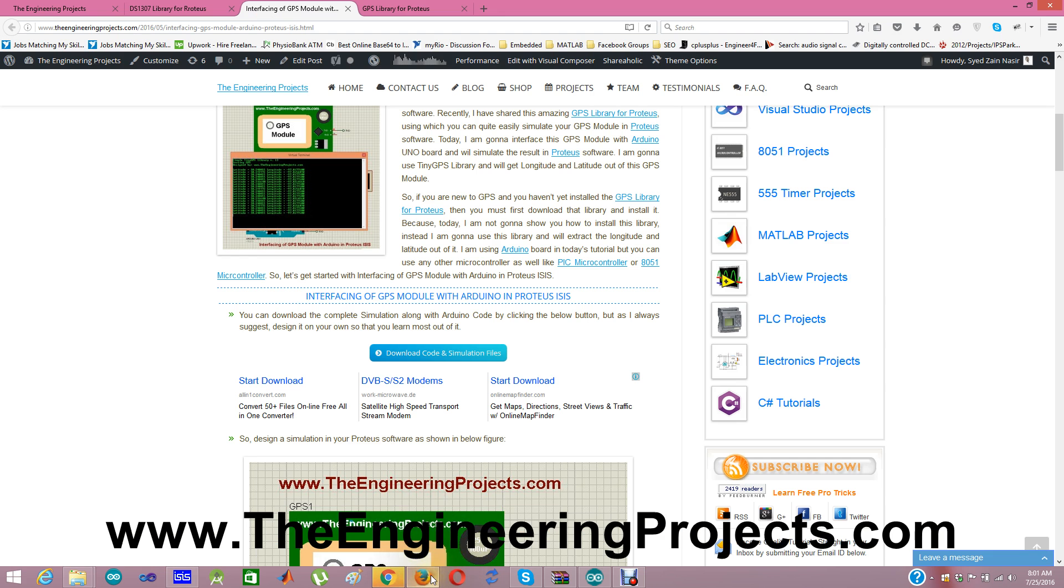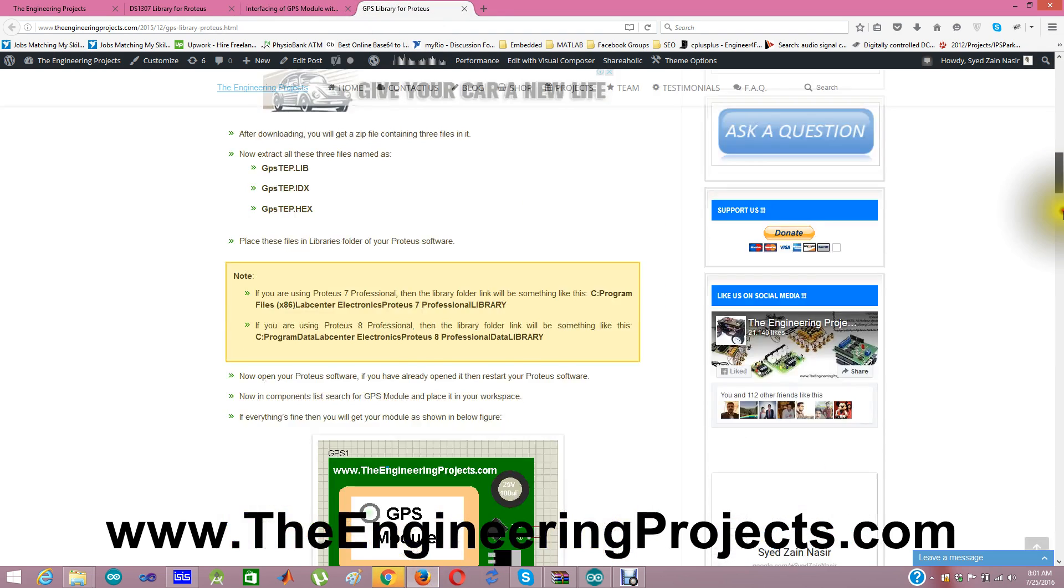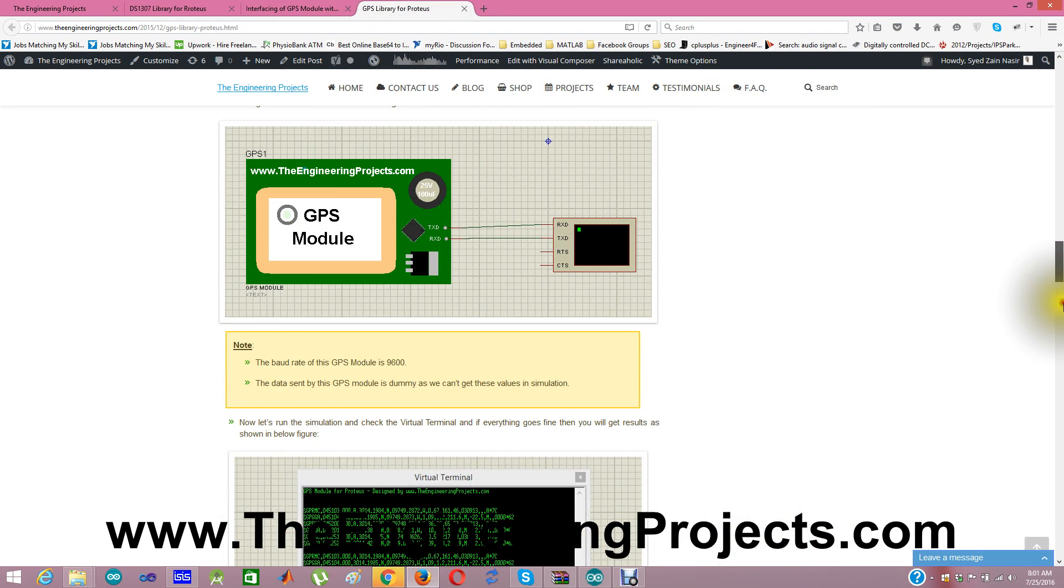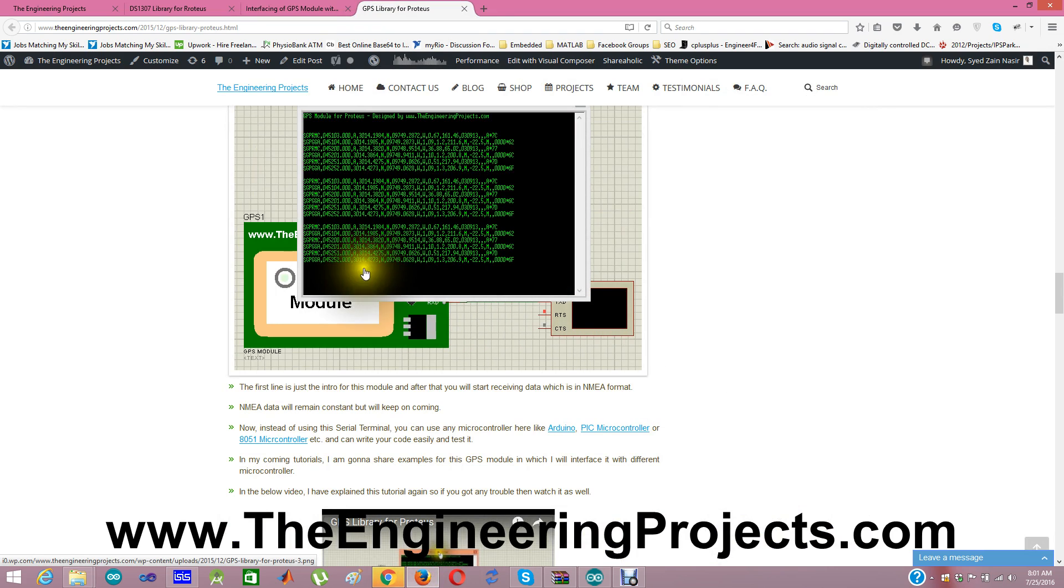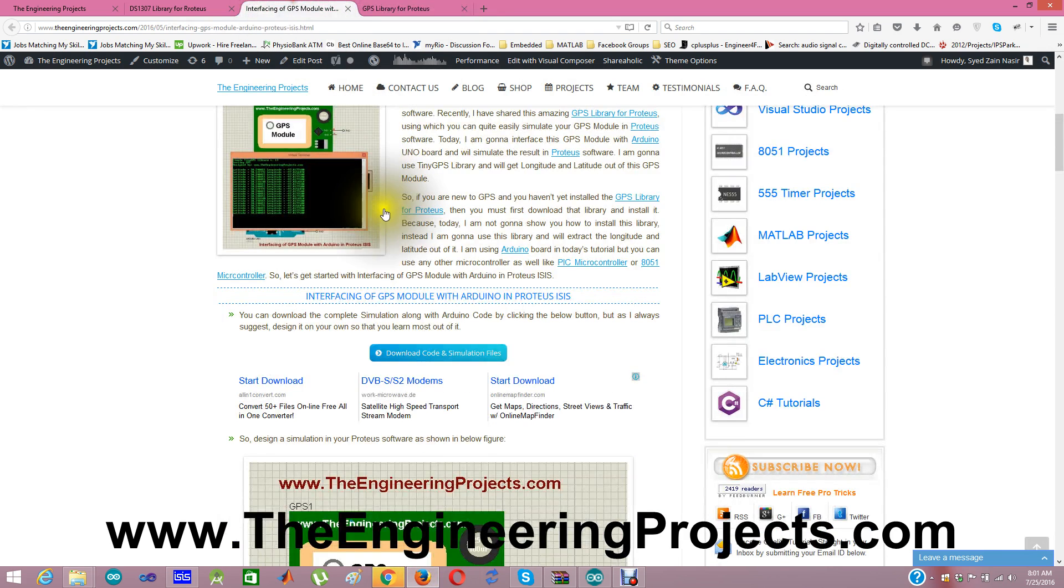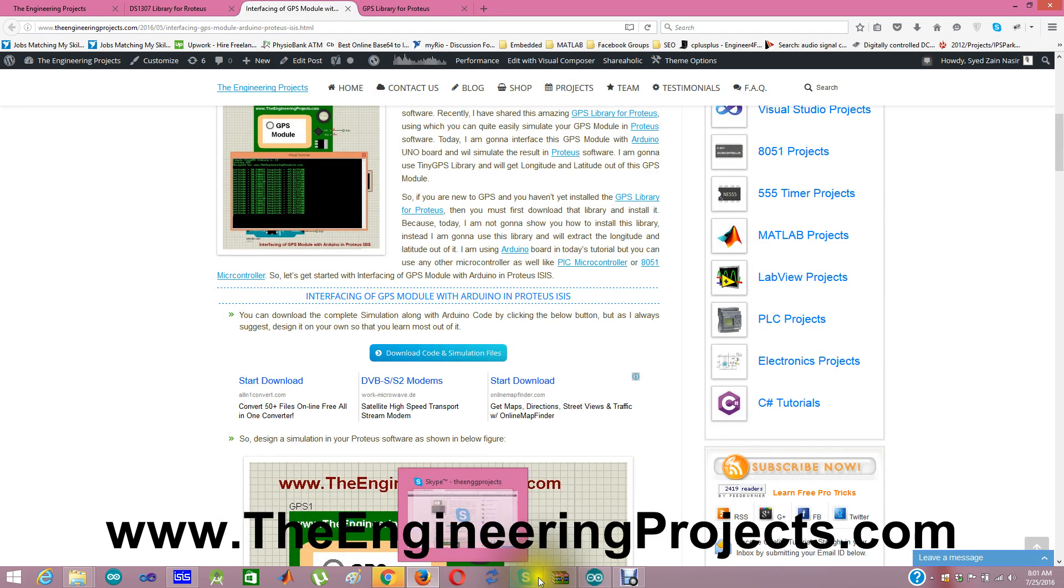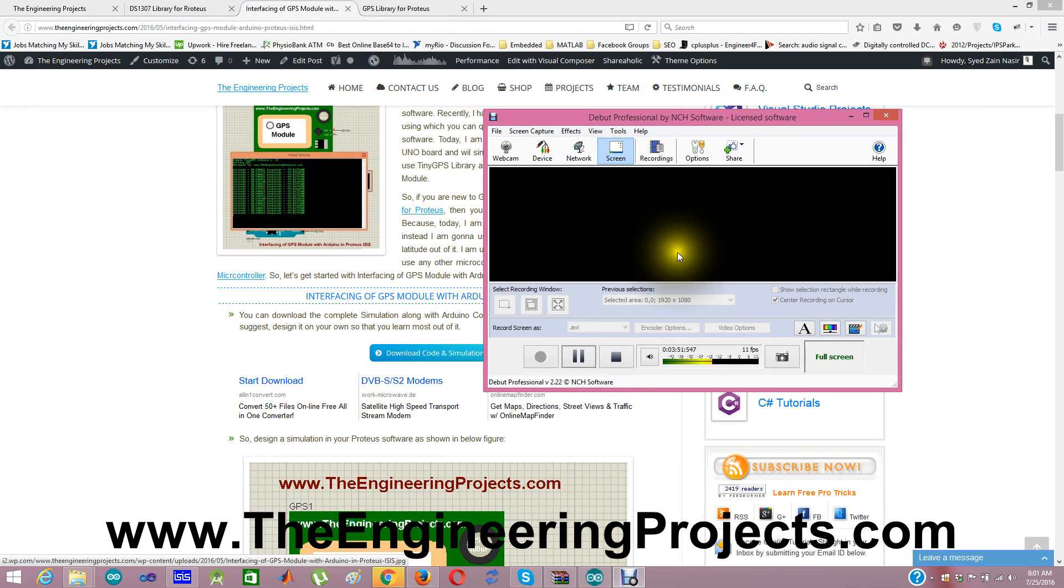As you have seen in my previous tutorial GPS library for Proteus, I have interfaced this GPS module with serial terminal and we have viewed the actual data coming from the GPS module. Here is that data. And in this tutorial, I have extracted longitude and latitude from this GPS actual data.